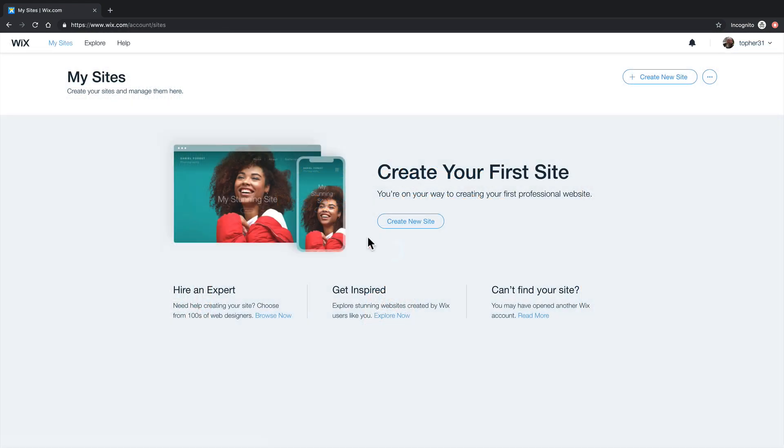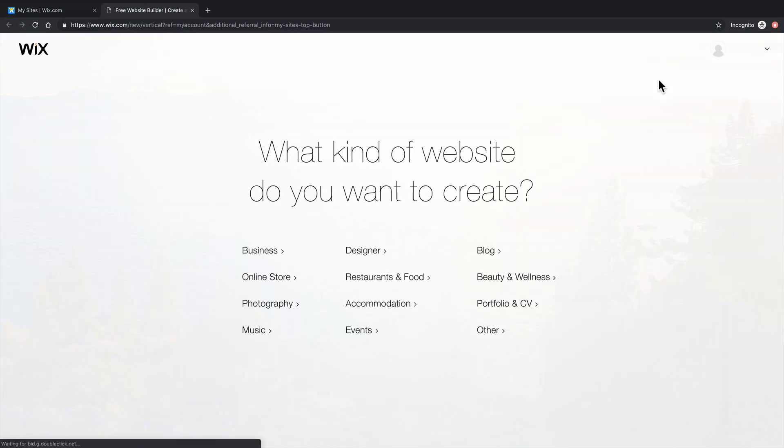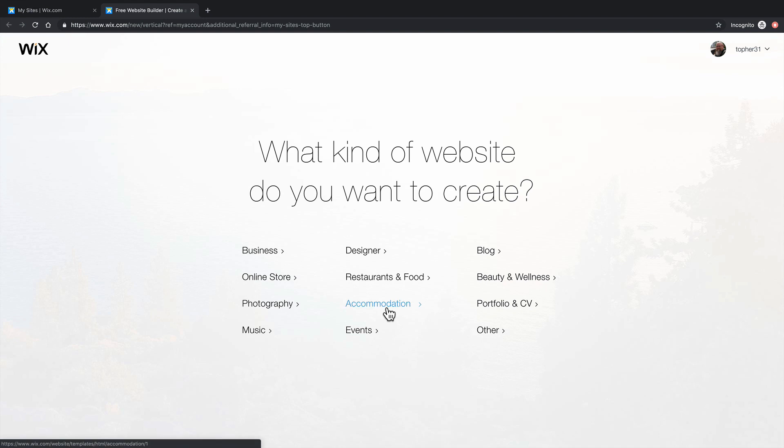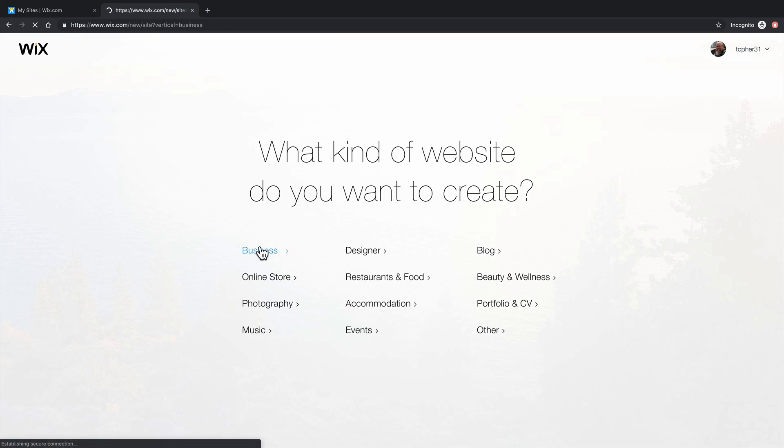Now that I'm logged in, we can click create new site. And it allows you to pick from a wide variety of site types or choose other if you want to go on your own. I'll choose business.